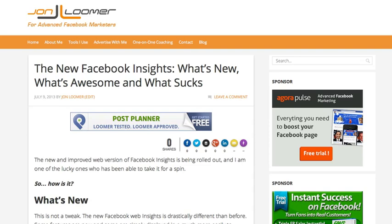Hey everybody, John here. Facebook just made a really important refresh to the Facebook Web Insights. The purpose of this video is that I'll be covering the most important things regarding what's new, what's awesome, and what sucks. I did go into more detail regarding all the changes associated with the new Web Insights — make sure you check out my blog post on that. A link to that is within the show notes.